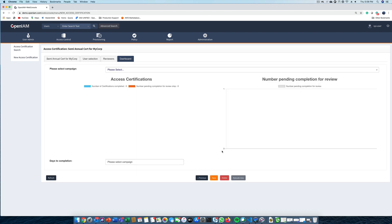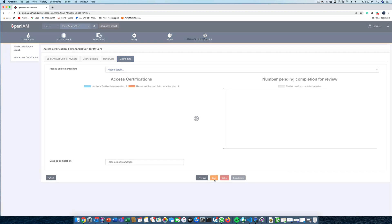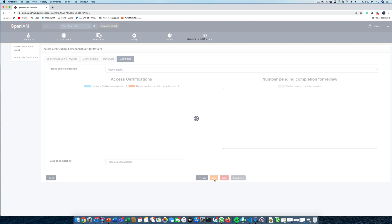Now that the certification has been configured, we can kick off the campaign by clicking on the Execute Now button. In the background, email notices will be sent to each approver to review the access for their respective users.